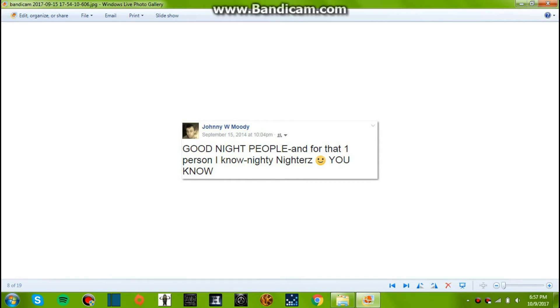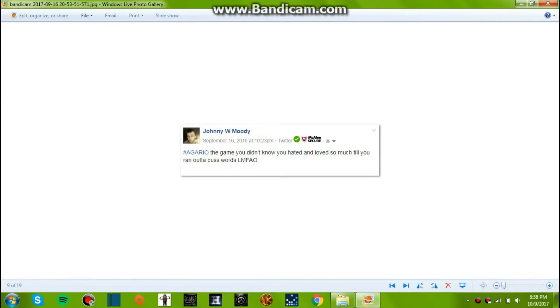Anyway, September 15, 2014, 10 o'clock at night. Good night people. And for that one person I know, nighty-nighters. I think that's Chris, a friend of mine who says that a lot.